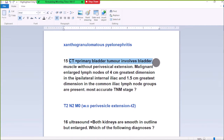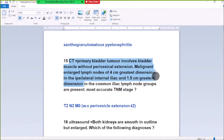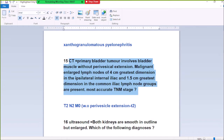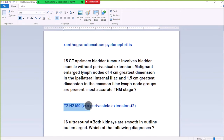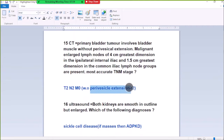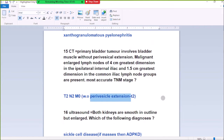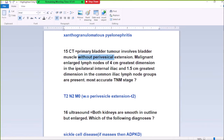Number 15: A primary bladder tumor involving muscle without perivesical extension. A single enlarged node of 4cm dimension in the iliac region and a 1.5cm node from the obturator group. Most likely TNM staging is T2 N2 M0. Without perivesical extension, the tumor is T2. Both nodes are greater than 1cm, making it N2, and M0.